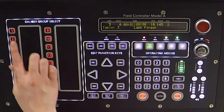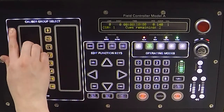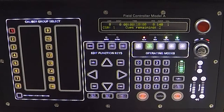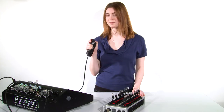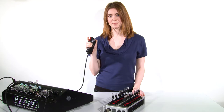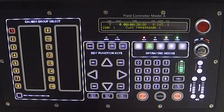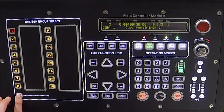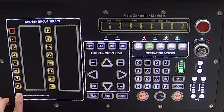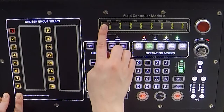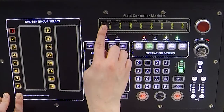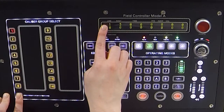Now I go into Caliber Group 1 and I will shoot two queues of them. Again, when I press 'display shots remaining', you can see there is one shot remaining in Caliber Group 1.